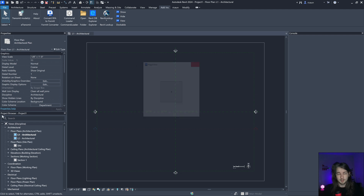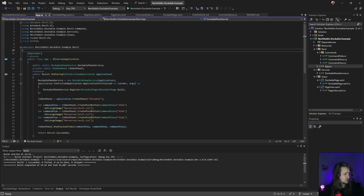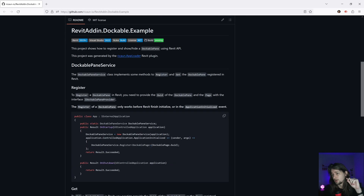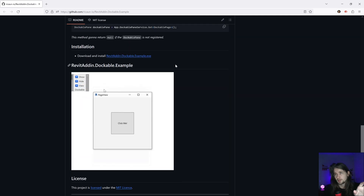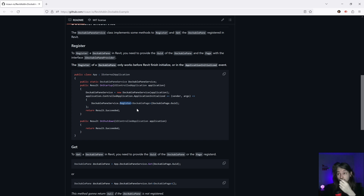Here is my project - I have this project and it's on my GitHub, you can take a look, link in the description. That's basically going to show a service that is great to make it simpler to register your dockable inside Revit.